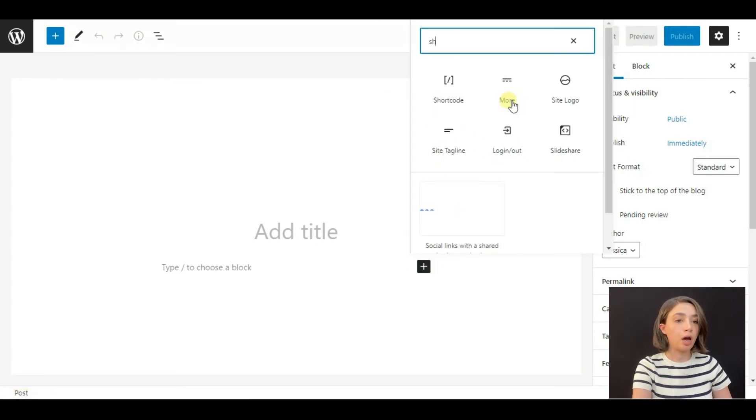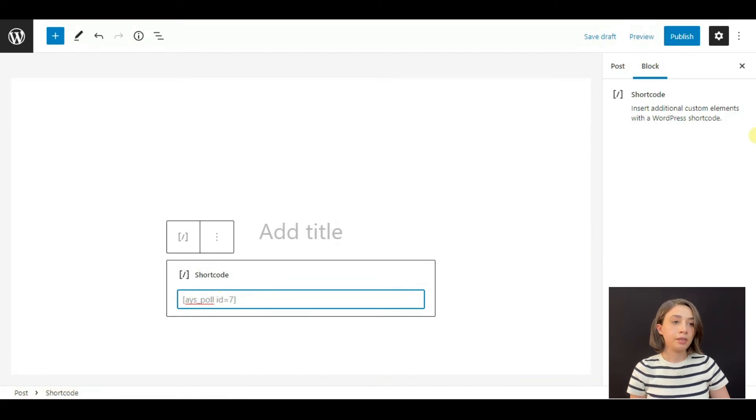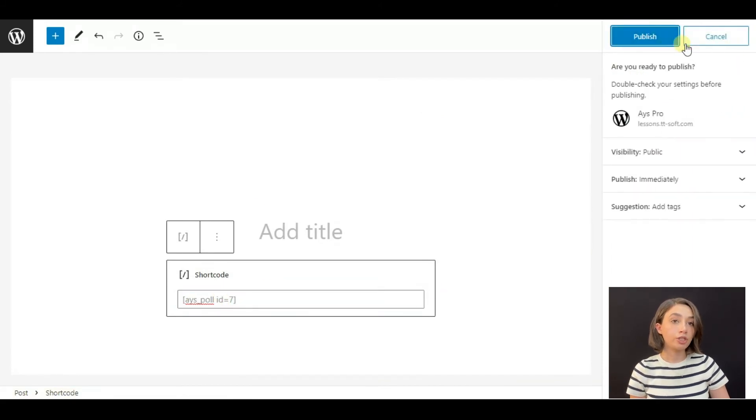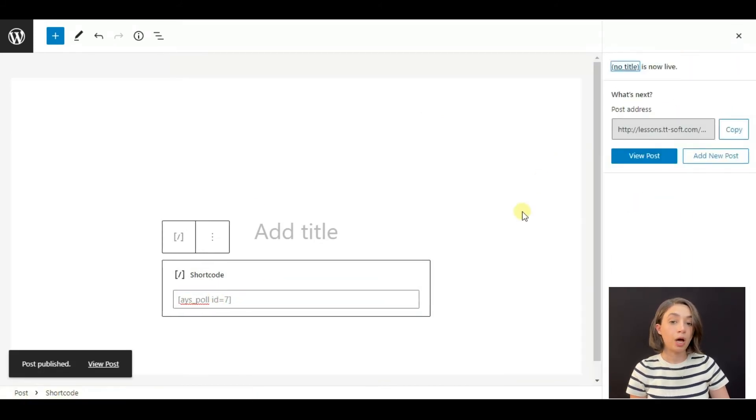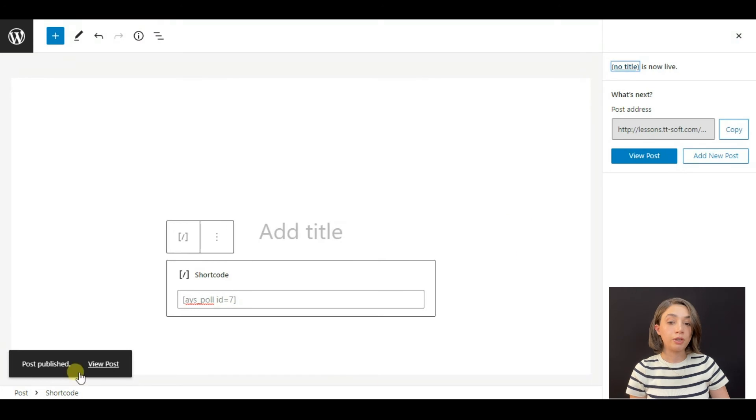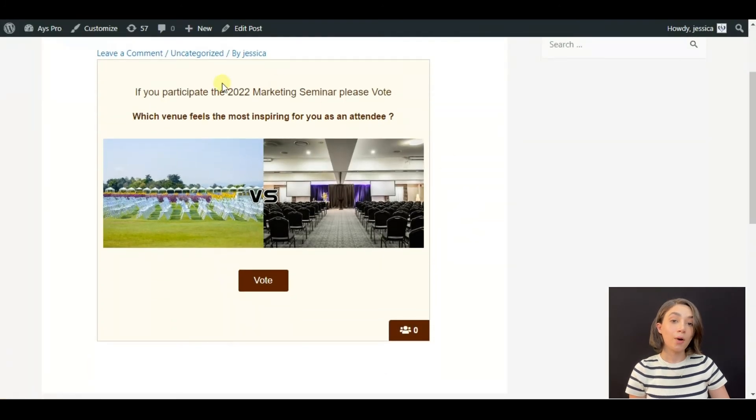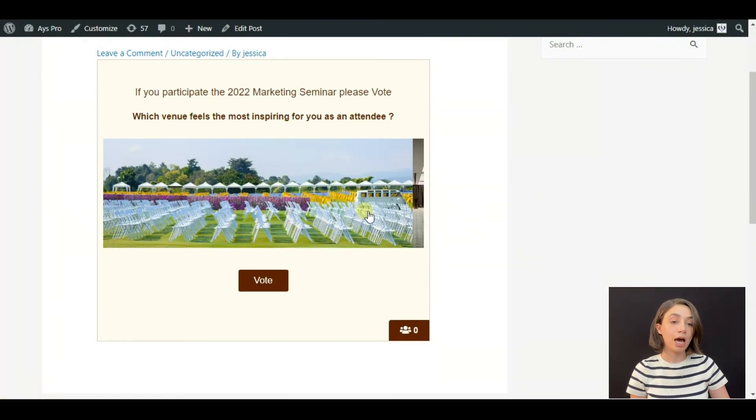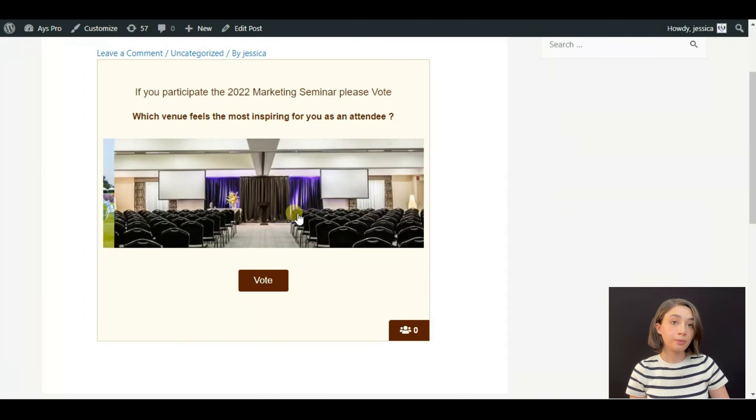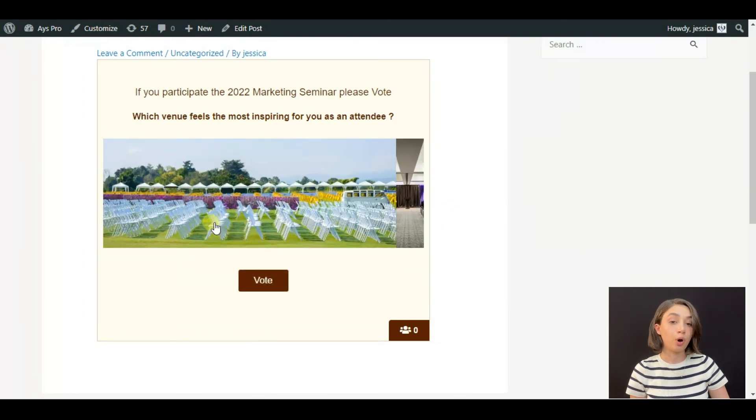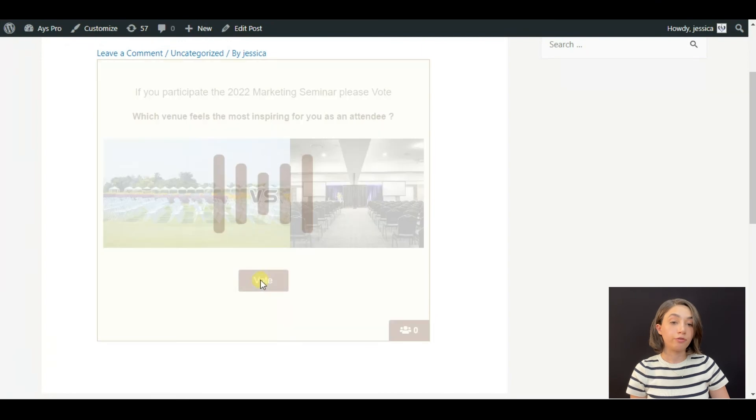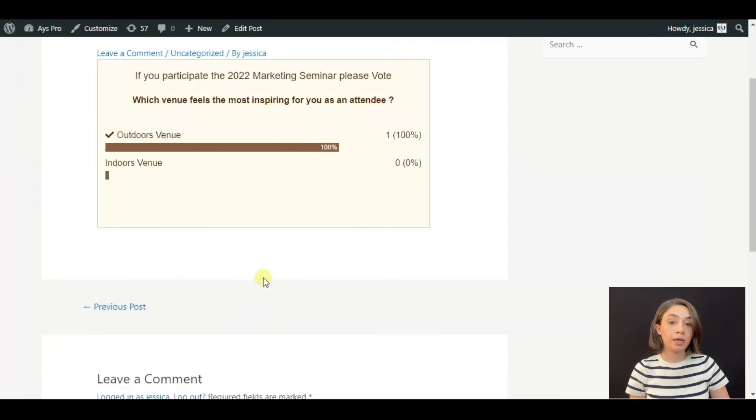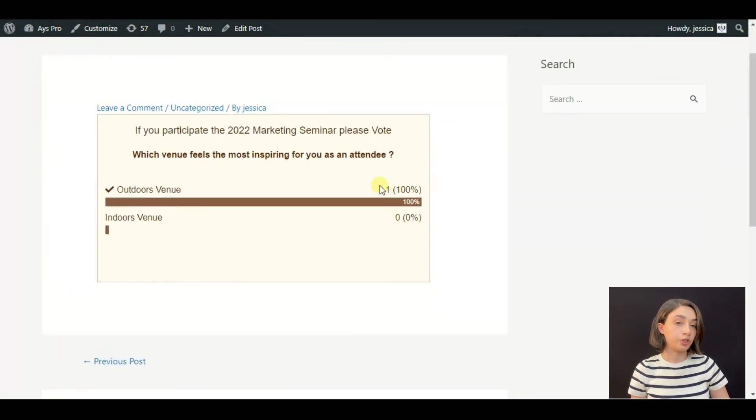Add your shortcode block and publish, paste the shortcode and publish. You can click on View Post and here is our poll. This is how it looks—it is fully customizable, it is up to you how you want your poll to look. Let's click Vote and see. There is only one vote because this is just a poll that I have created.